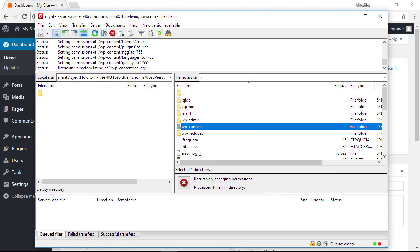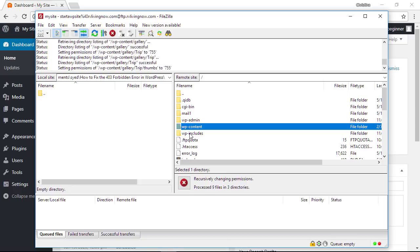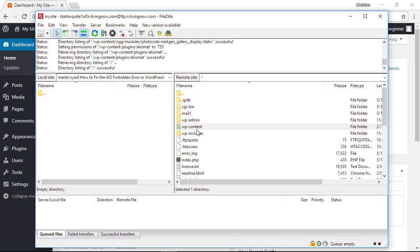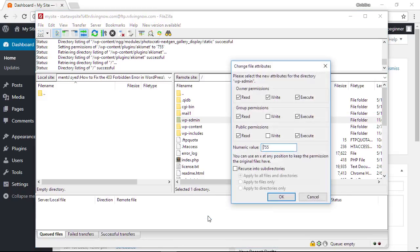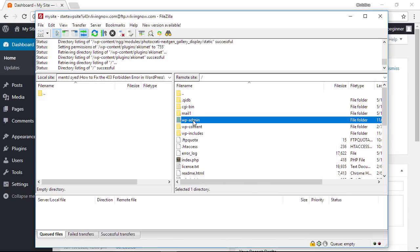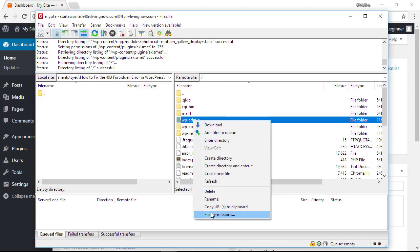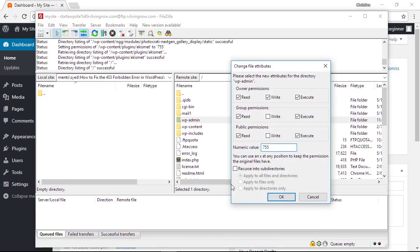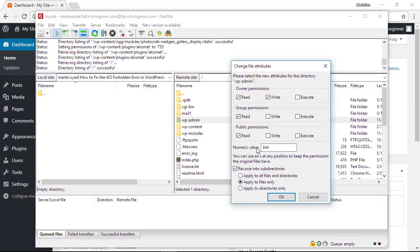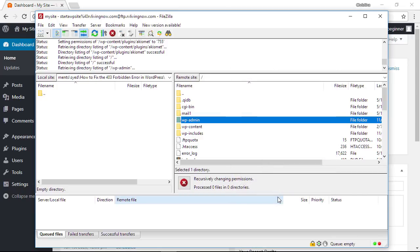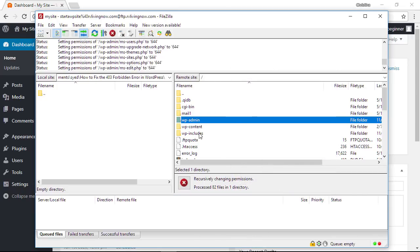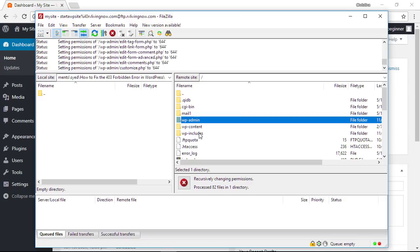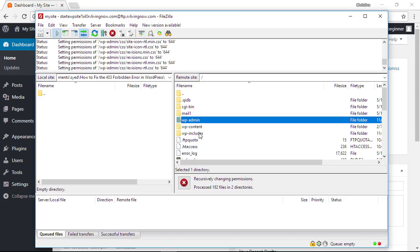Once you go through each folder you'll also want to go in and make sure that each file is set for 644 or 640. For instance I'm going to right click on my WP admin, I'm going to go to file permissions and I'm going to say 644. We want to recurse this into the subdirectories and we want to apply it to files only. That means the folders will keep whatever structure they have but the files will change to 644 and click OK. You'll want to do the same thing for the WP content and for the WP includes files to make sure that all of the sub files are set to the right permissions.